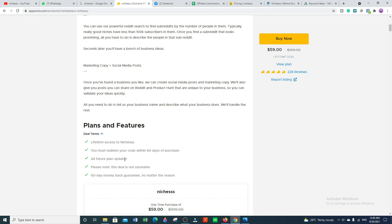Now we'll talk about how you can buy this lifetime AppSumo deal. I have mentioned my affiliate link in my video description, so you can go there and click on that link. You will be redirected to the AppSumo marketplace Niches landing page, where you can buy this tool and after that you can use it.